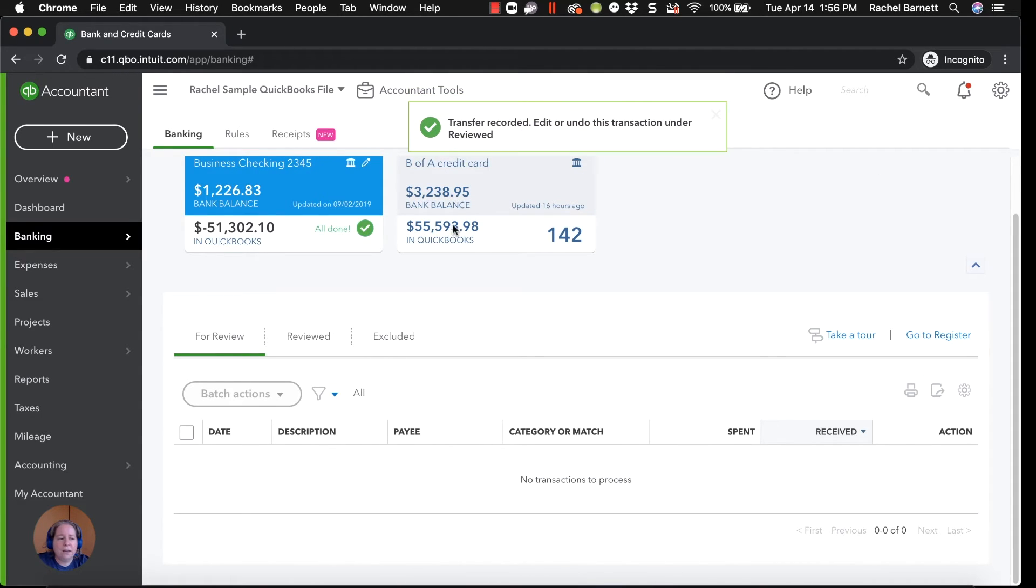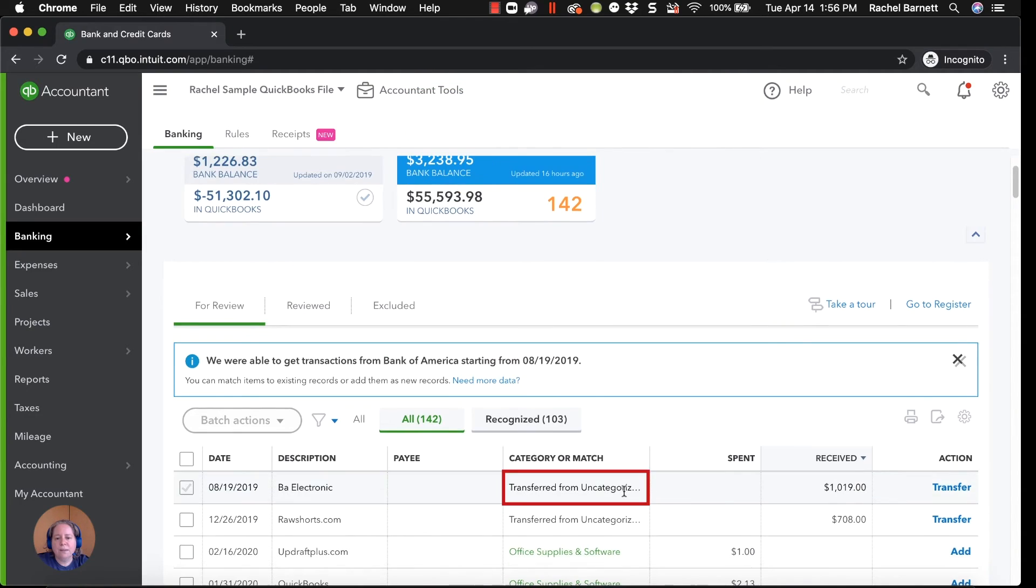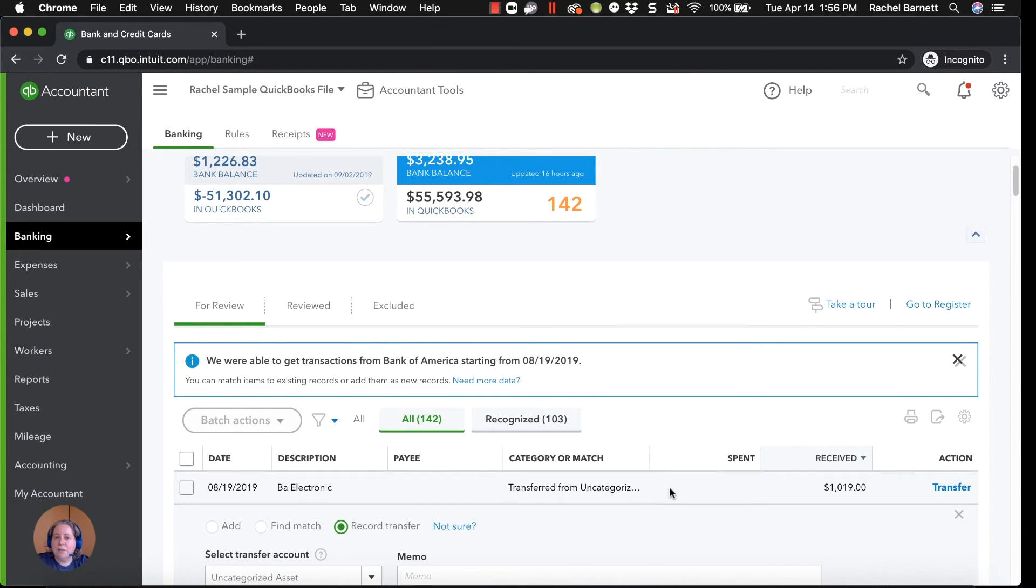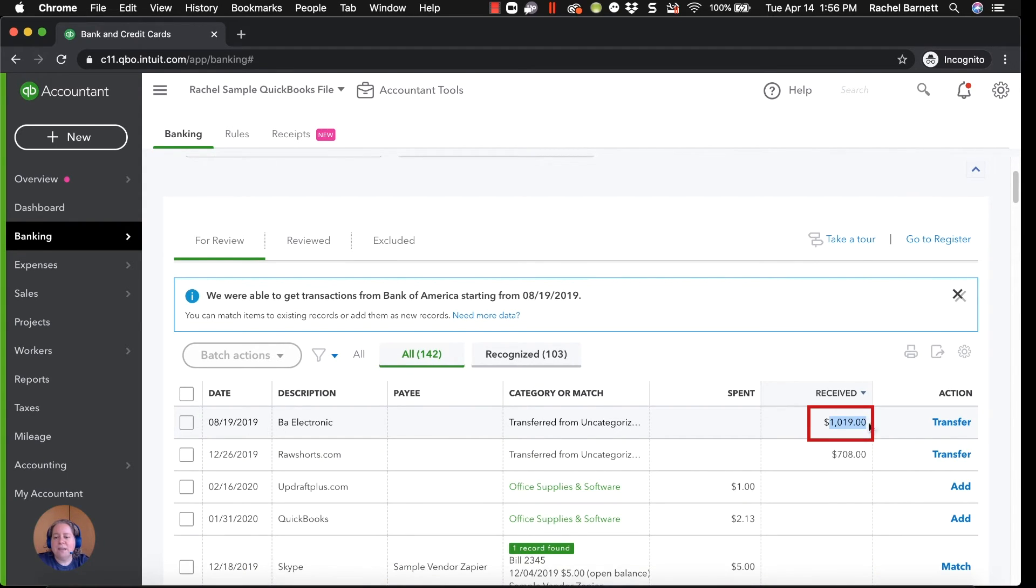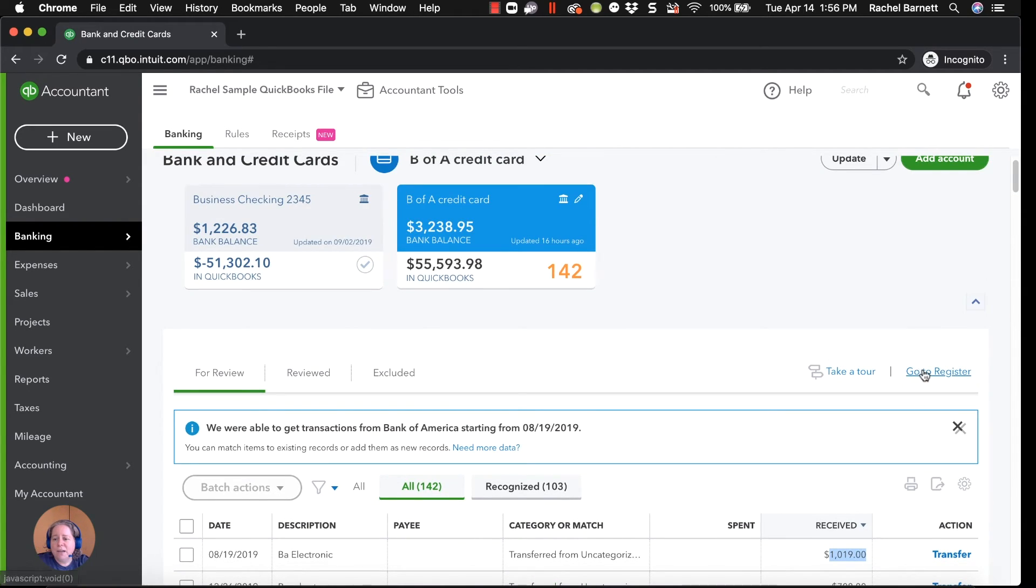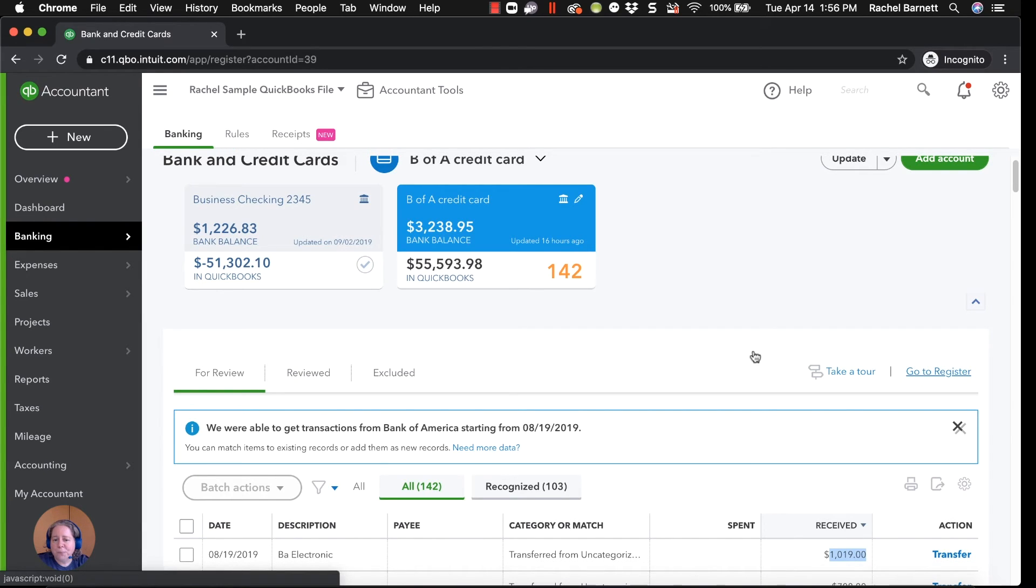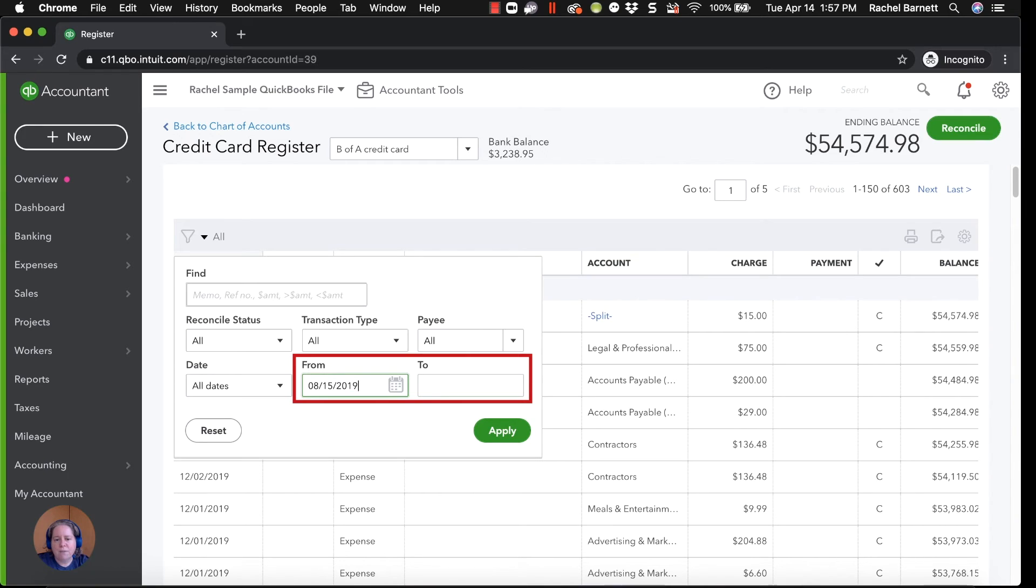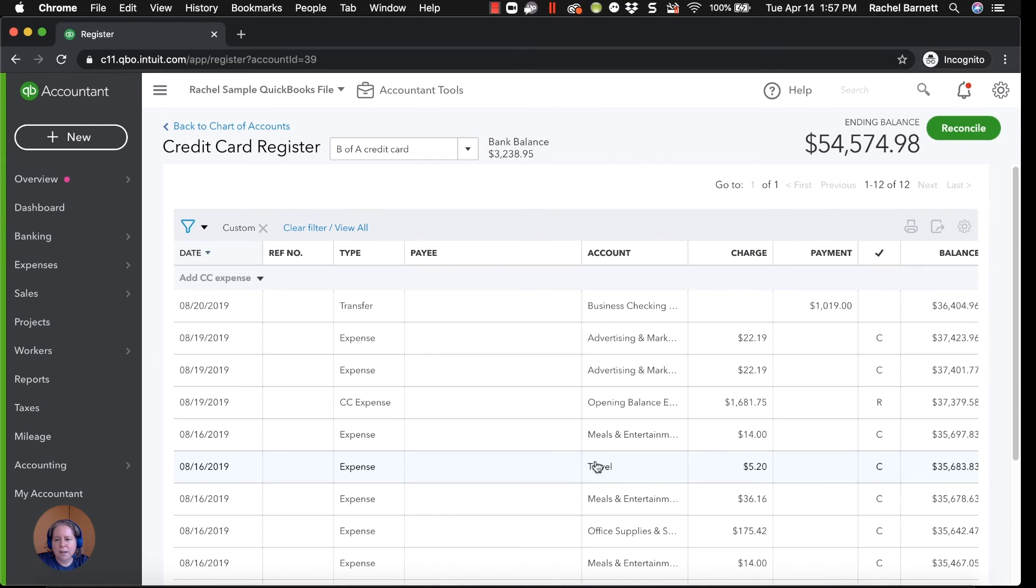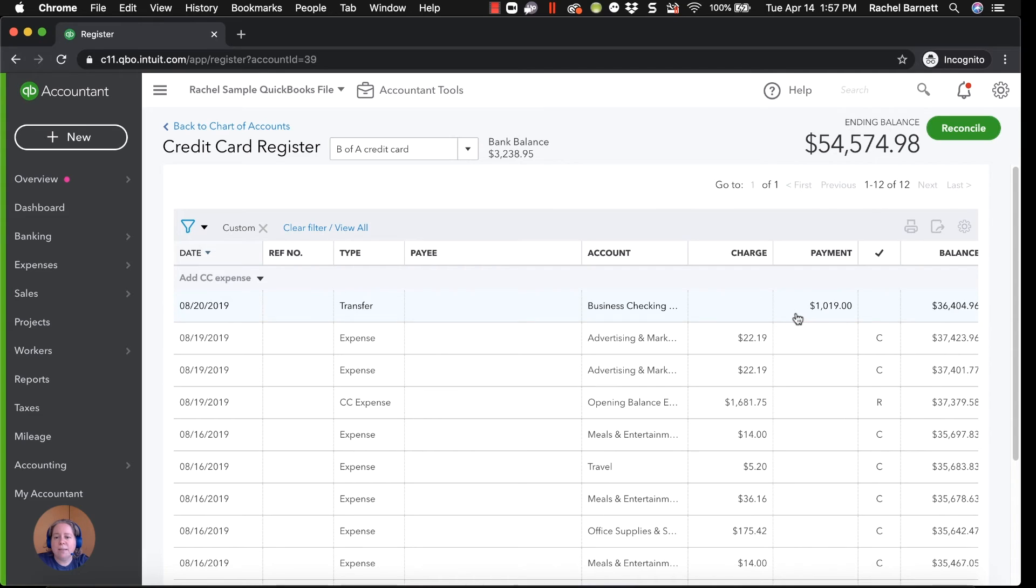When I click on the credit card, this is a funny thing that happens. And I don't mean funny, haha. You and I both know because we just spent a few minutes looking at this, that this $1,019, this is the payment. And not only do we know it's the payment, it's already in the register. If I click on this go to register, in the upper left hand corner, I'm going to filter. I'm going to say from 8/15 to 8/20. Apply. And here it is. So you and I can, we both see that this payment is here. But for some reason, QuickBooks isn't finding it.